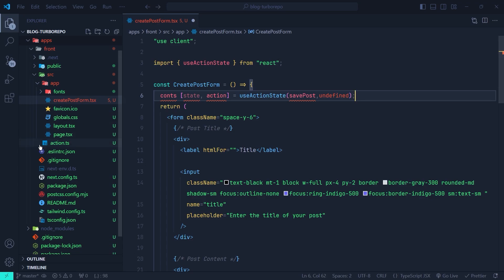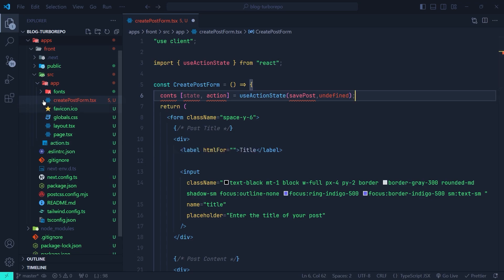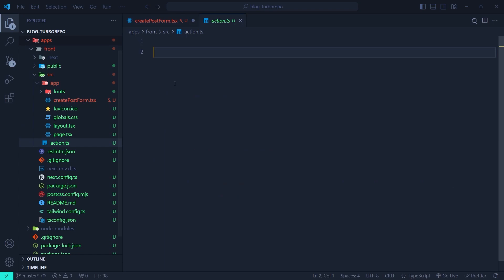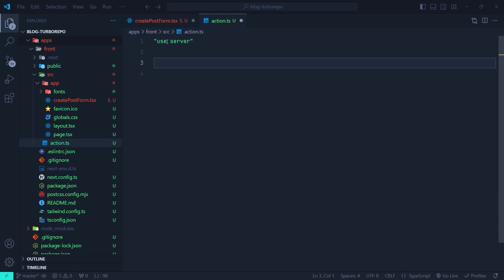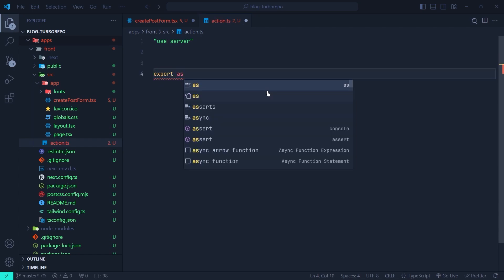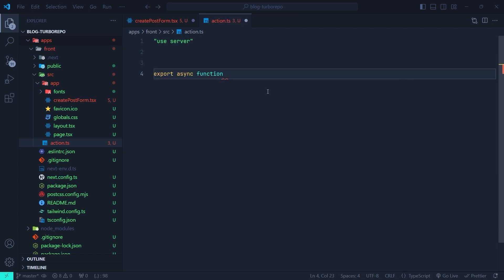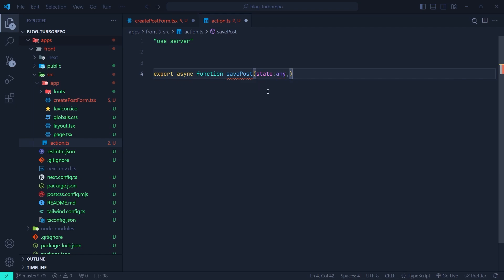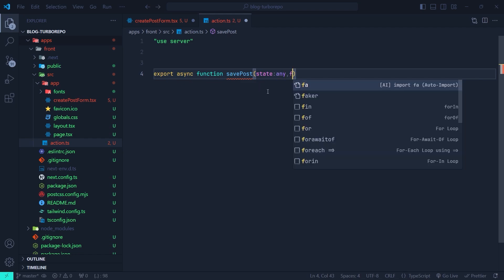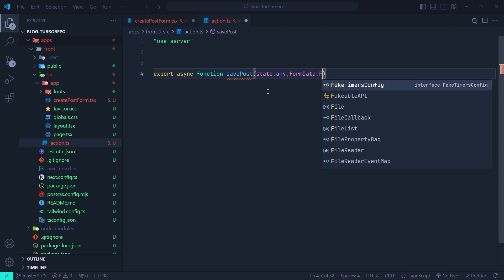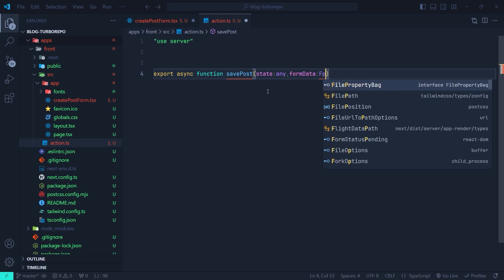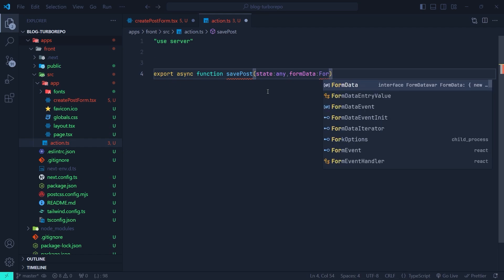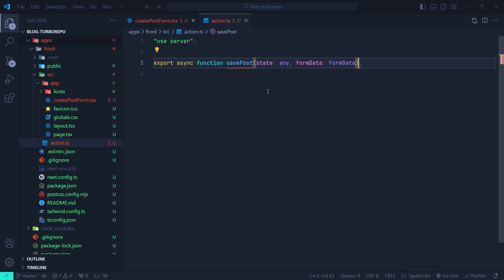Now let's go to the action.ts file in the src directory and create the savePost. First, let me mark it with use server. Then I'm going to export an async function and name it savePost. It should get a state, which I'm going to set its type to any. And in the second argument, it takes the formData and we're going to set its type to FormData.